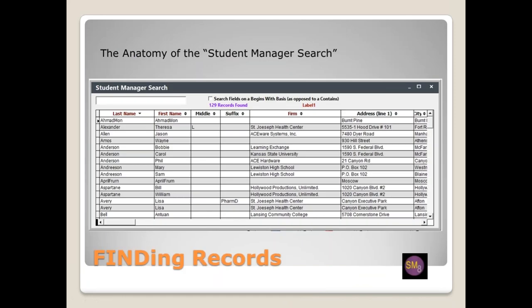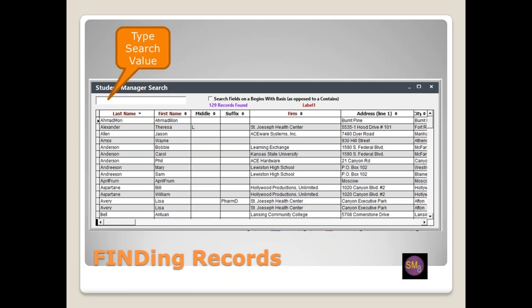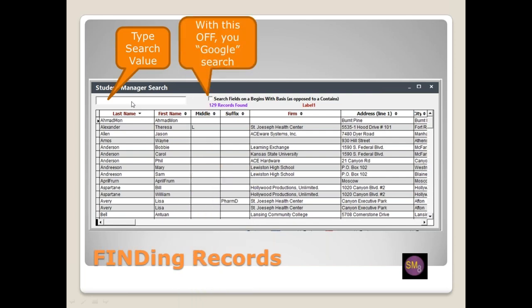Finding records. The find window is pretty much universal across most data searches. The window on the upper left is where you type your search value. The checkbox to the right, 'search on a begins basis,' allows you to widen or narrow your search based on the first beginning letters of a data element. Unless you are doing wildcard searches, my recommendation is to leave that box checked most of the time — it's also a bit faster.